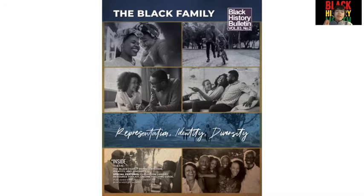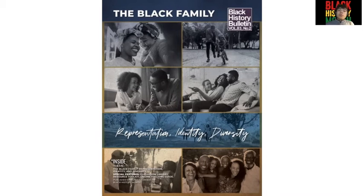Now, with Black History Month there comes a theme, and this year's theme for 2021 is The Black Family, Representation, Identity, and Diversity.